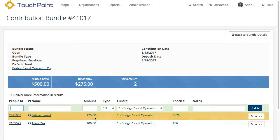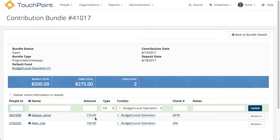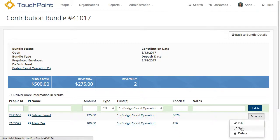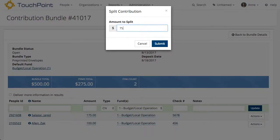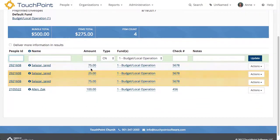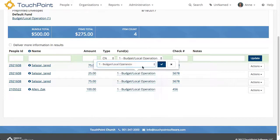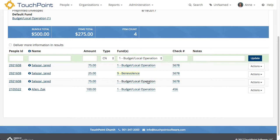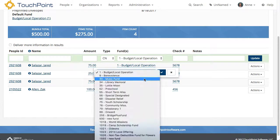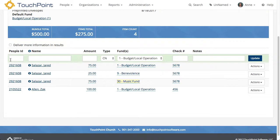For this one, I realized after entering the full amount that I was supposed to put part of it in a different fund. All I have to do is select Actions on the right, then Split. If I want to split out one dollar amount I enter that; if I need to split out a bit more, I hit Space and enter that next dollar amount, then click Submit. This reduces the original amount by the two amounts entered. Now I just select the fund for each one, click the checkbox to accept, and move on.